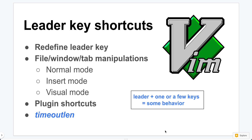Today I will talk about the leader key shortcuts in vim. The leader key is backslash by default, and you can redefine it to other letters. Leader key shortcuts are triggered by first pressing the leader key and then pressing one or a few other keys. I'll show you examples in my vimrc. Some shortcuts manipulate files, windows, and tabs; others are shortcuts for various vim plugin commands. At the end I'll also show you how to change the waiting time for the leader key.